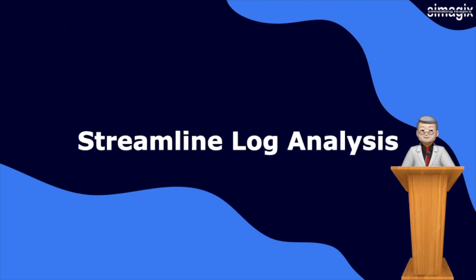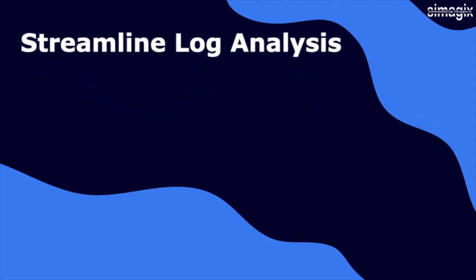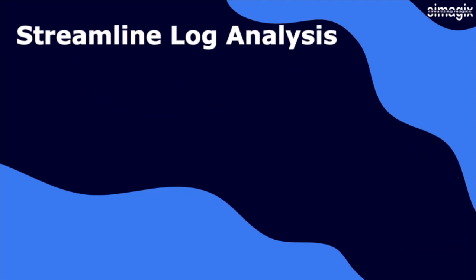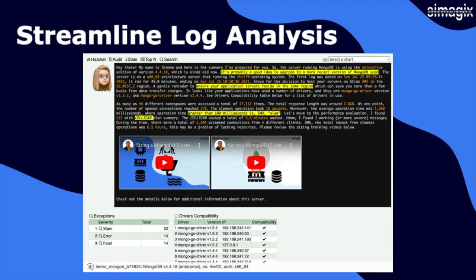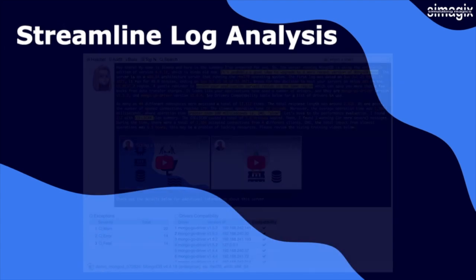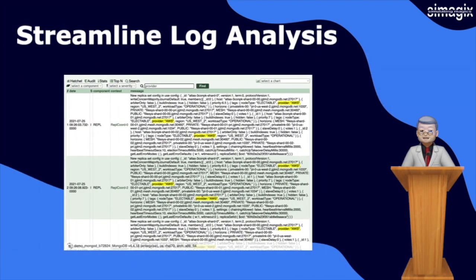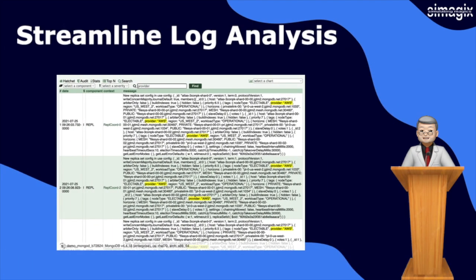Hatchet, the leading tool in MongoDB log analysis, offers advanced performance analysis and detailed metric charts that go beyond what traditional methods can provide. With Hatchet, you can gain deep insights into your MongoDB environment.